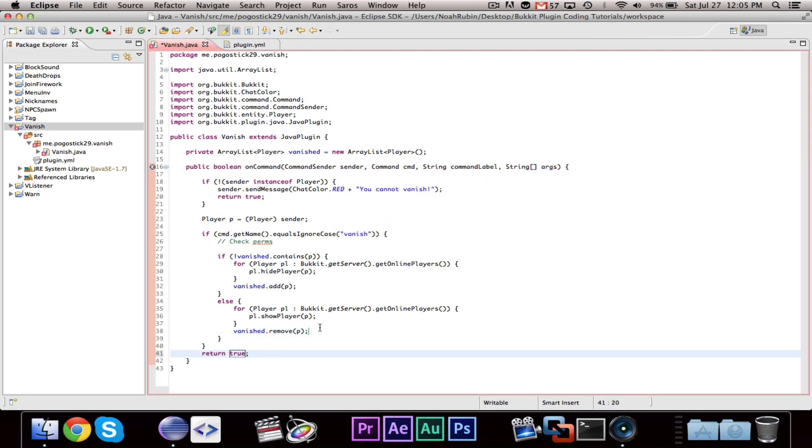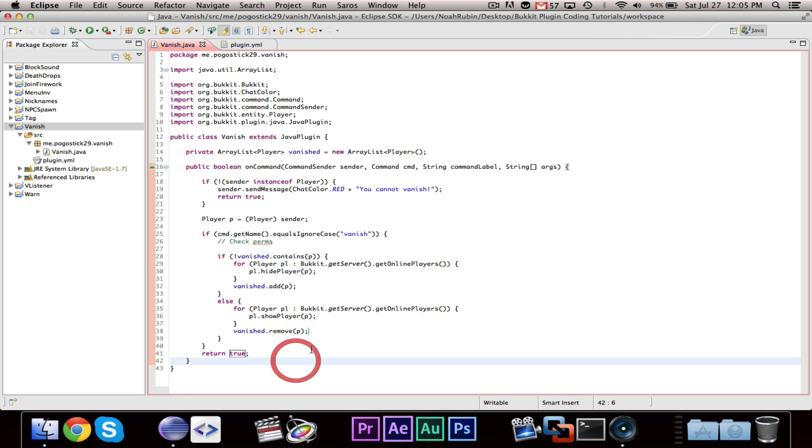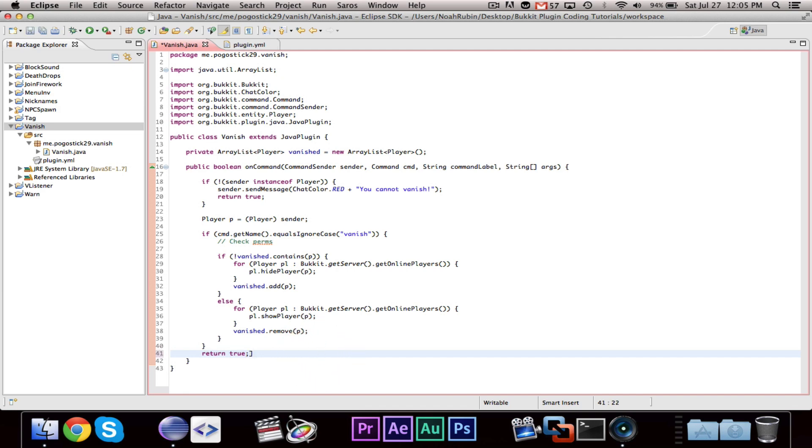And, we need to add our return. So, that is pretty much all you need to know. One thing that you would want to do is you're going to use, you would want to make a few listeners.